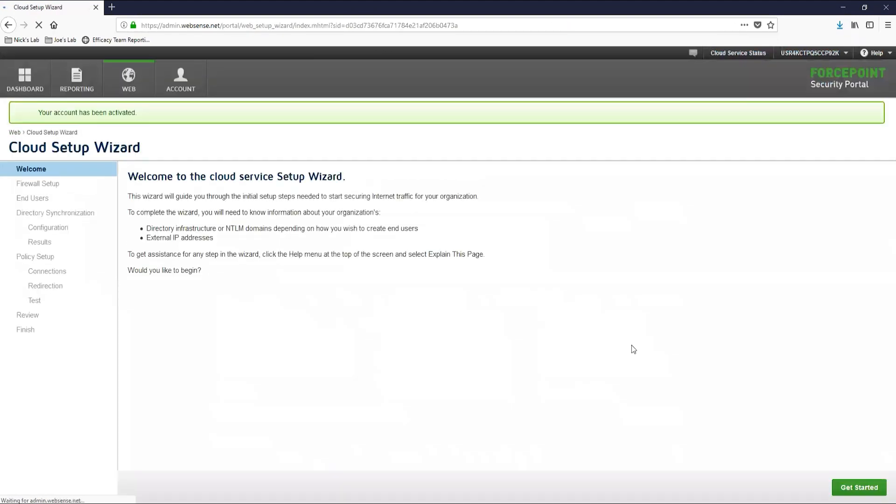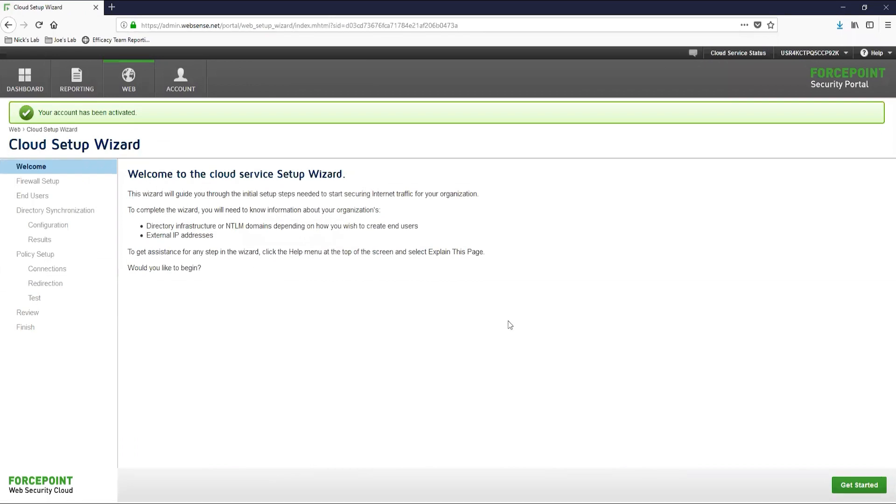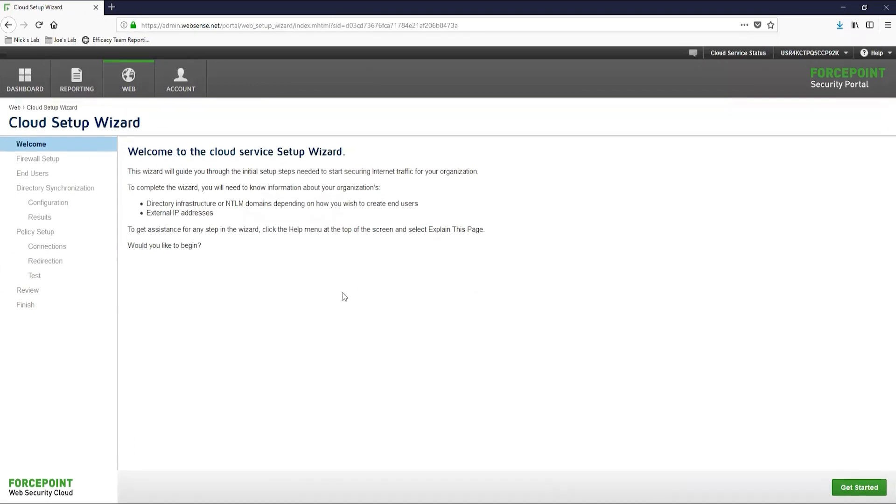The cloud setup wizard helps guide you through the initial setup of the web security cloud solution. This wizard is completely optional and all of the configurations that we make through here can be done through the portal as well. So if you want to skip this, you can, but it can be helpful to some admins who are fresh to the solution. So let's get started.